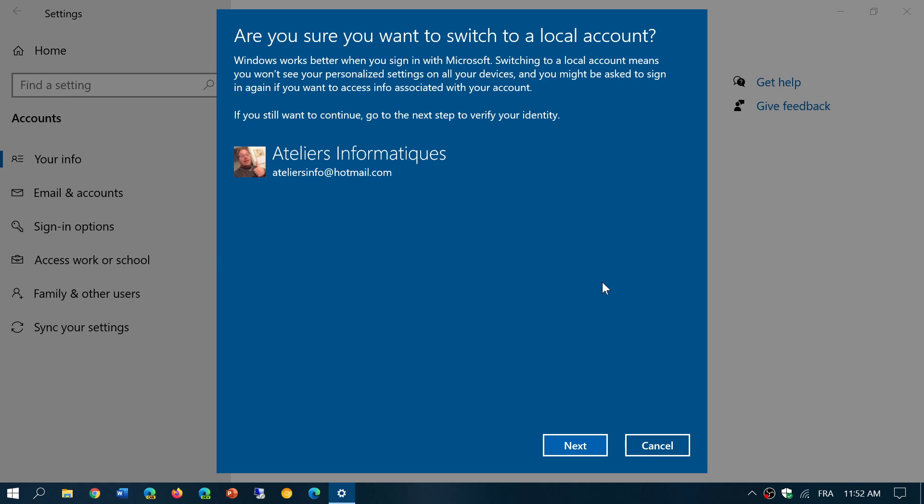So just remember that you will lose some functionalities as to online services and sync. But for the rest, Windows will still continue working, and every time you log in you'll log into a local account instead of always relying on the Microsoft account.